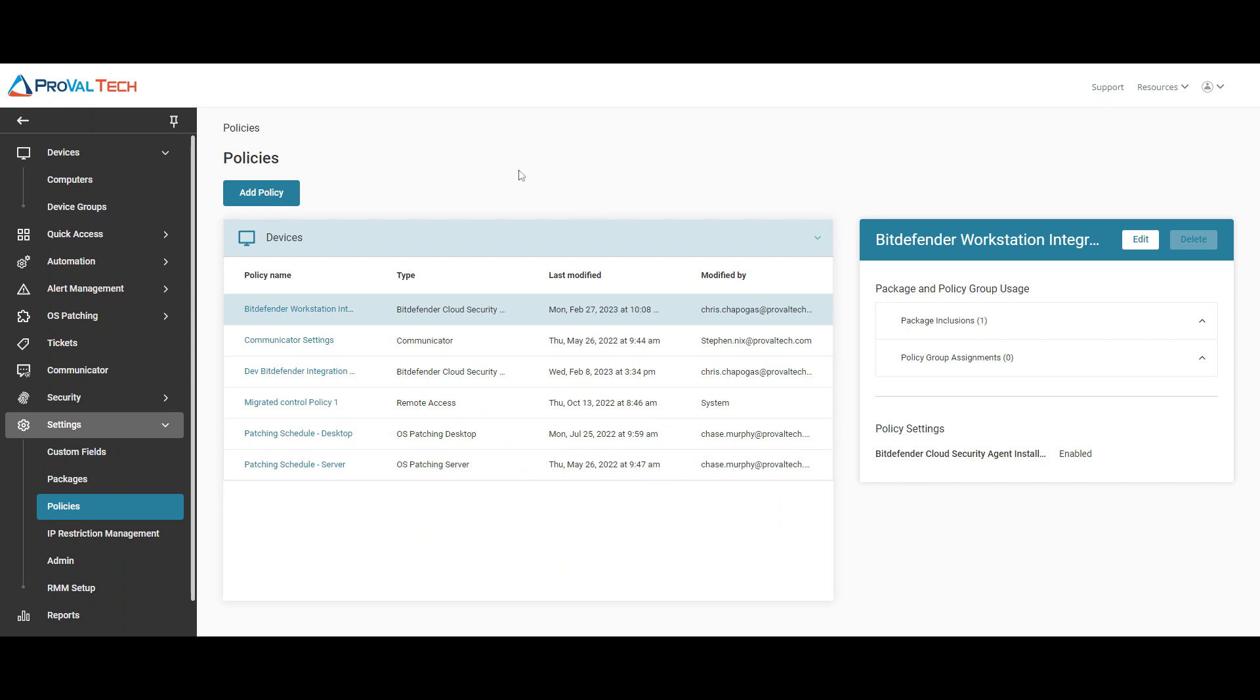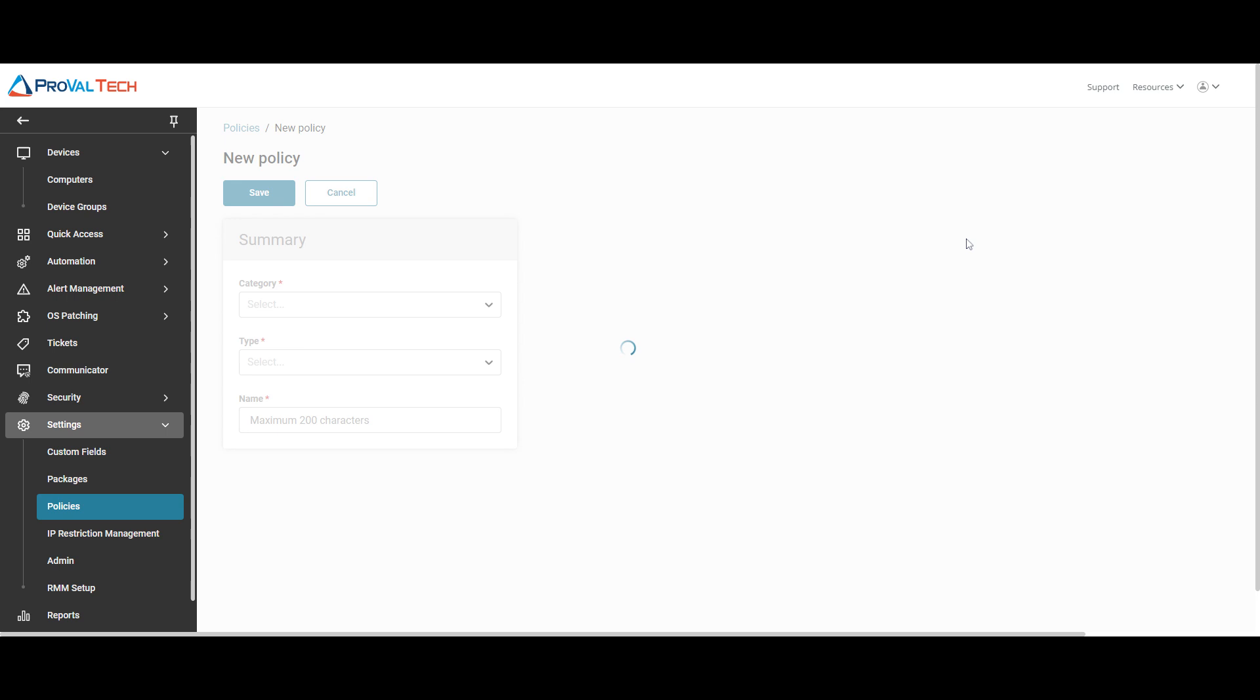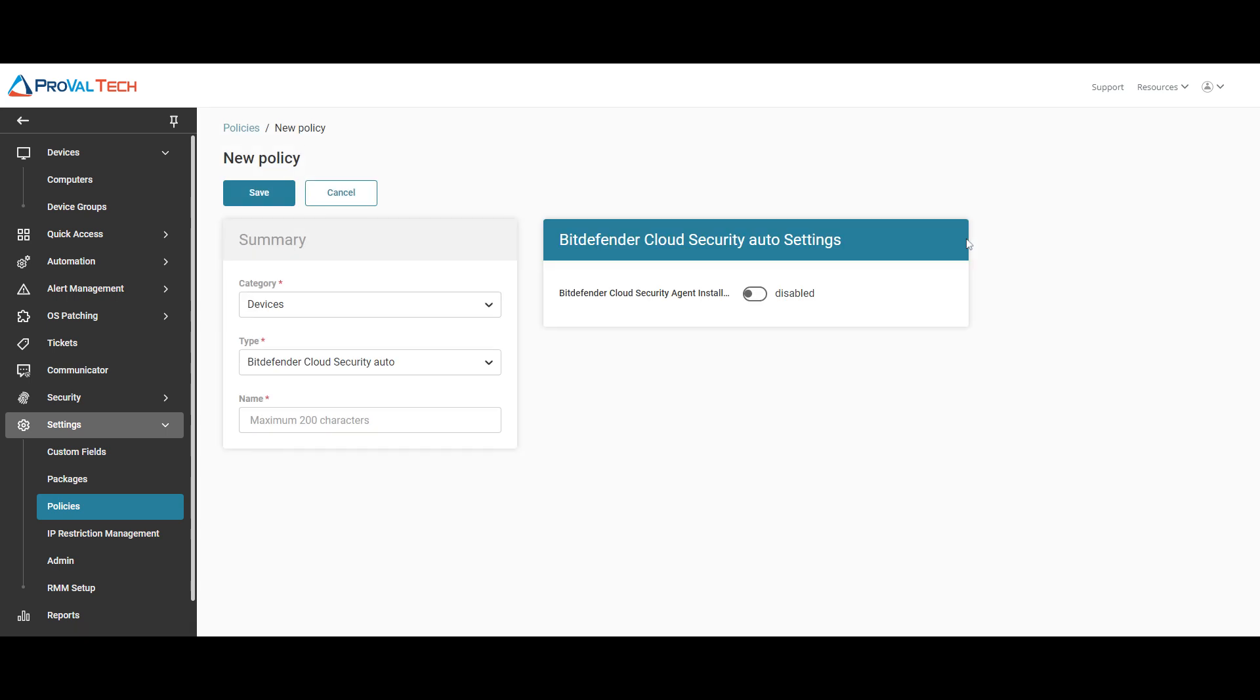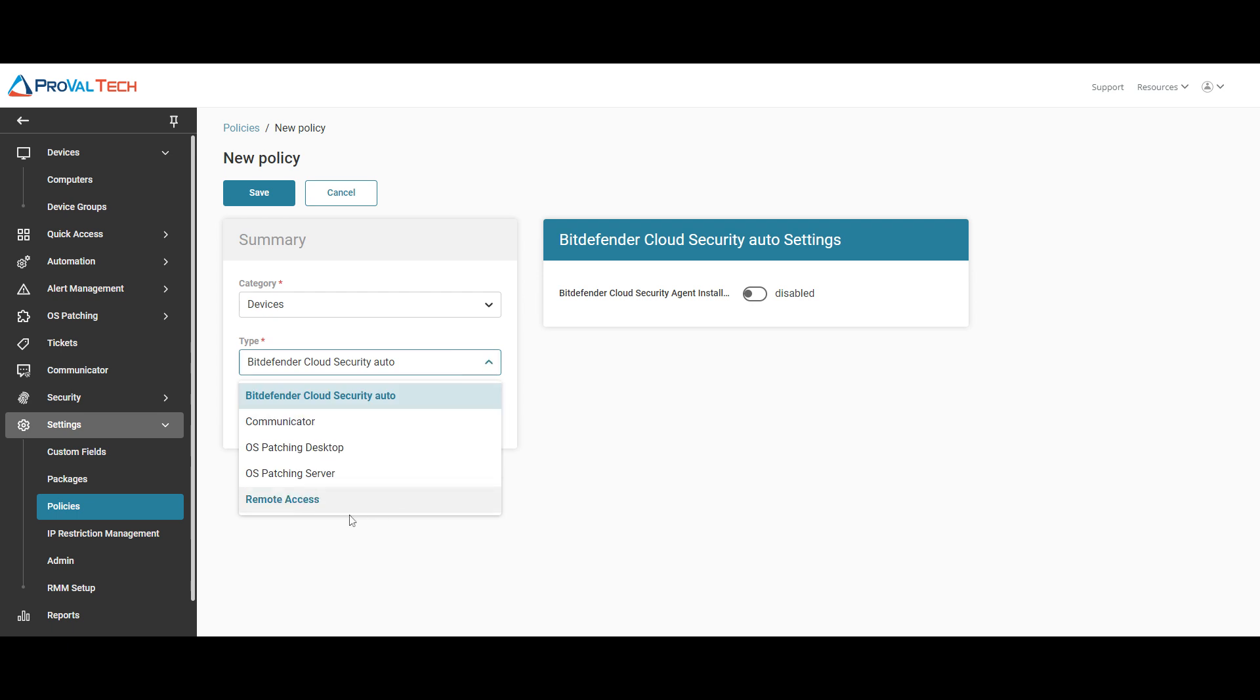From this window, select add policy. From here, you want to leave the category to type, hit that drop down, and select remote access.